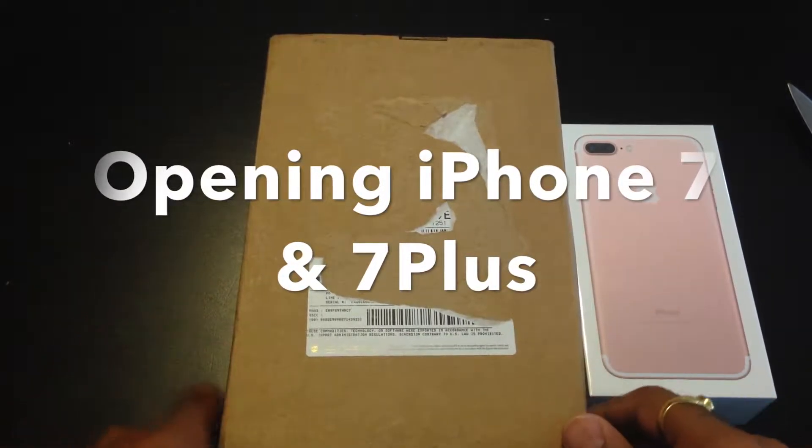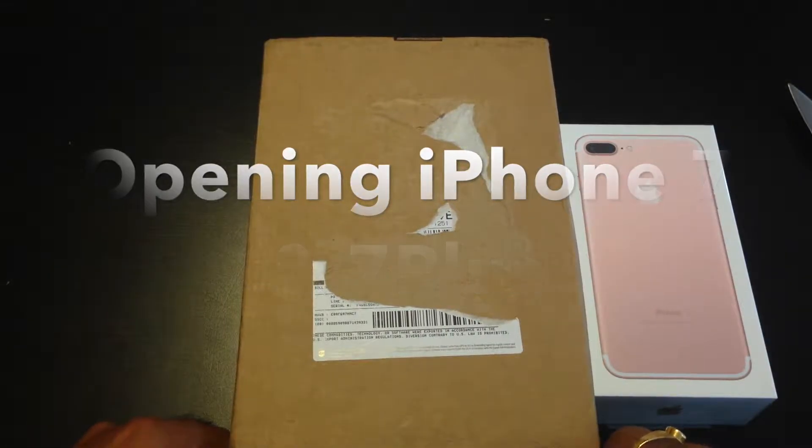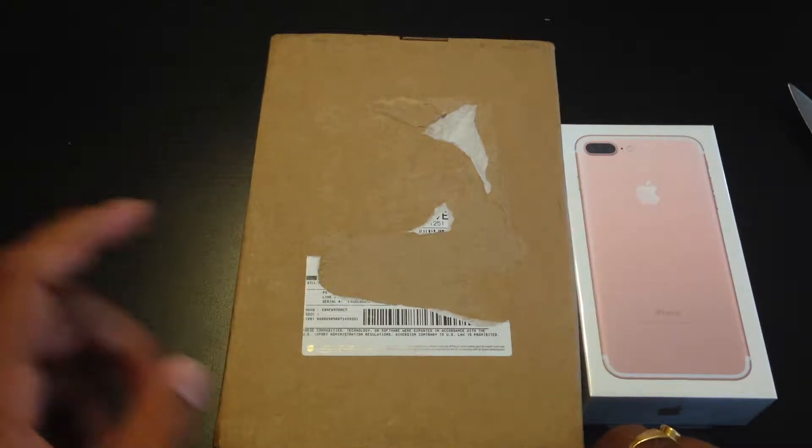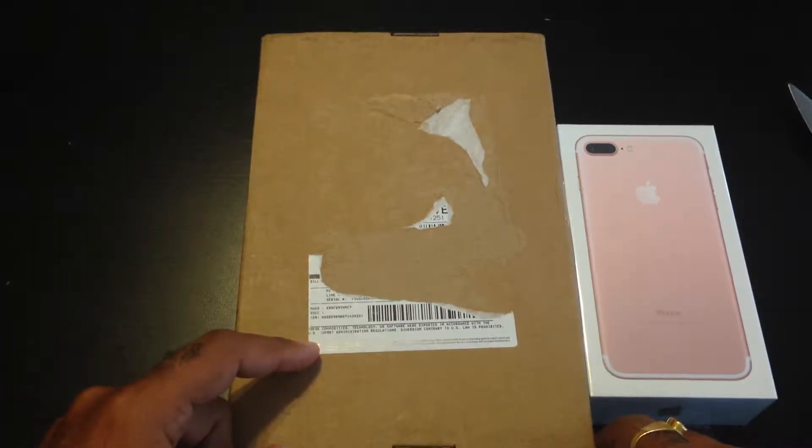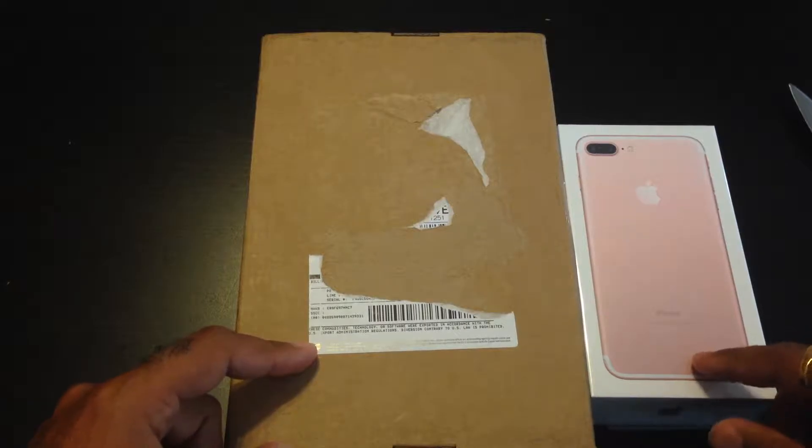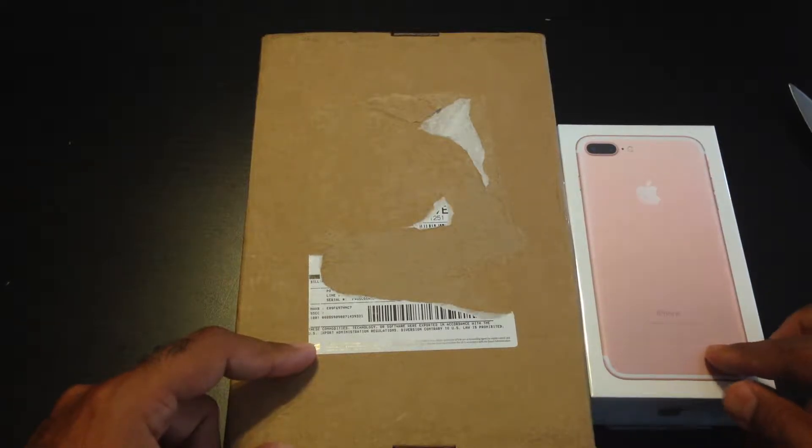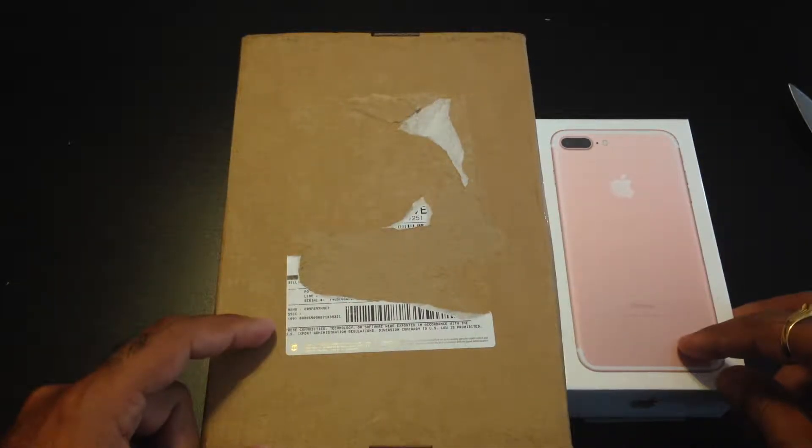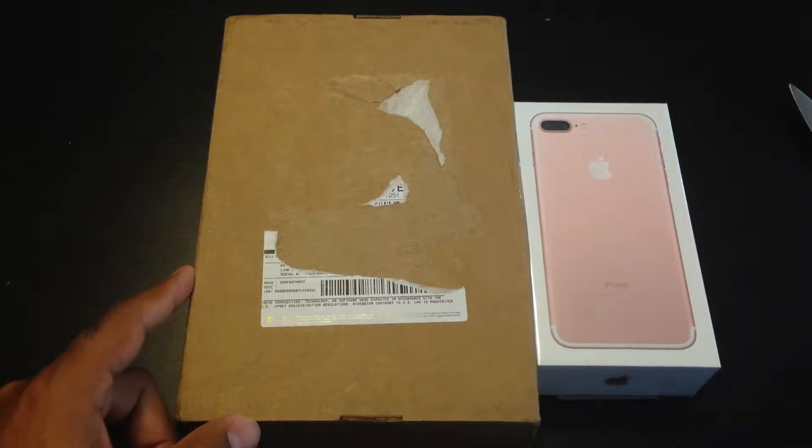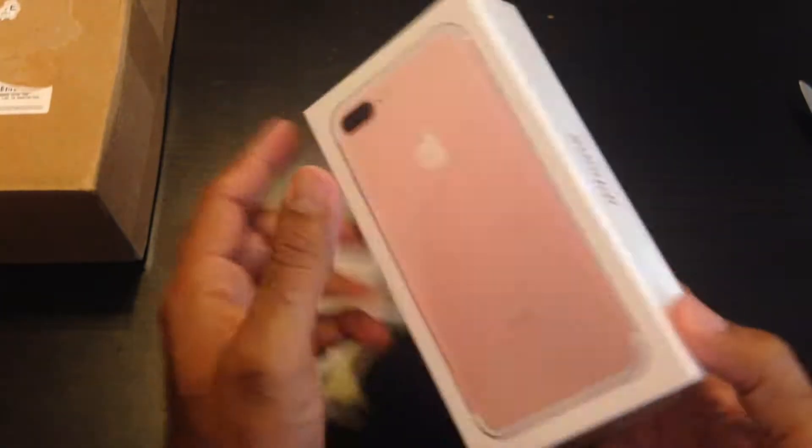Hey guys, this is LJ back with another video. Today we are doing an unboxing of iPhone 7 and the 7 Plus. This one is the iPhone 7, I got it in the mail, and this one, iPhone 7 Plus, I picked up at the store. So let's get started.